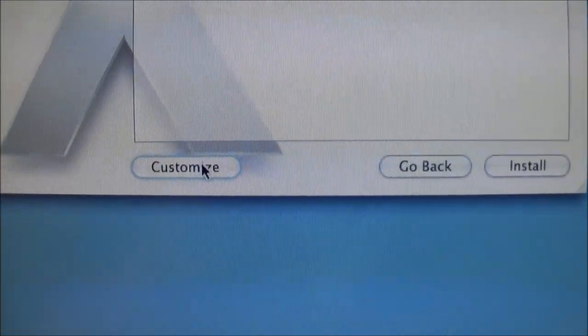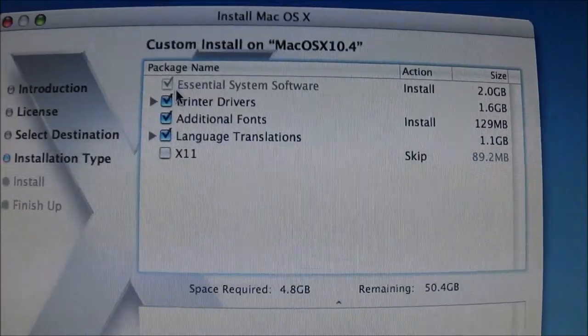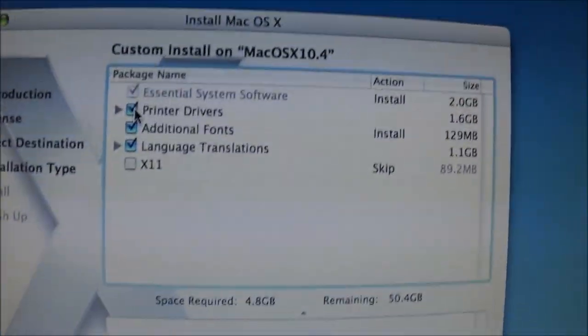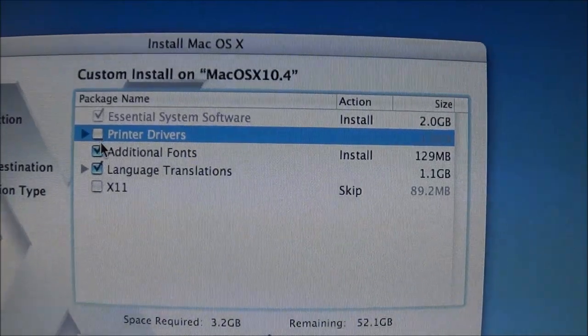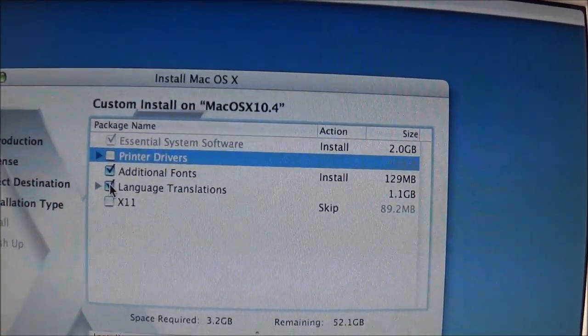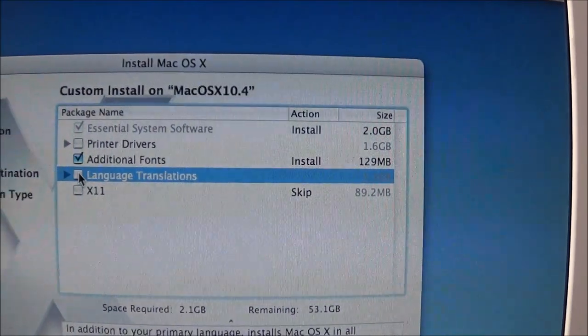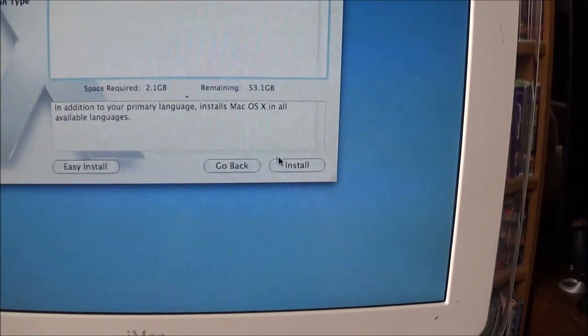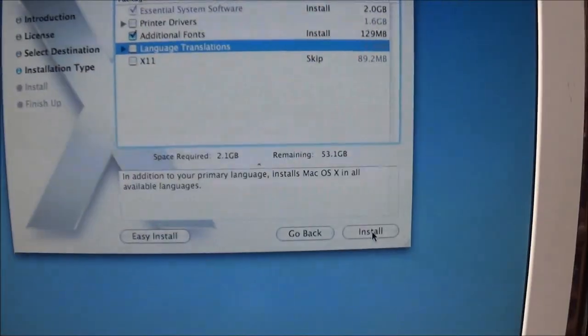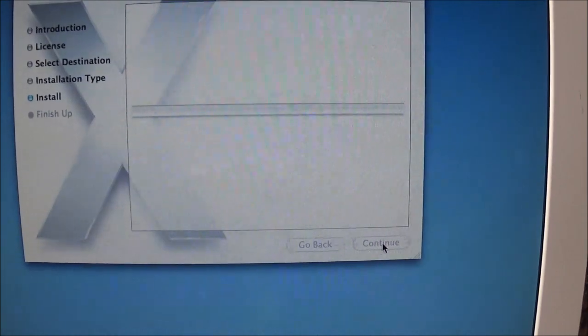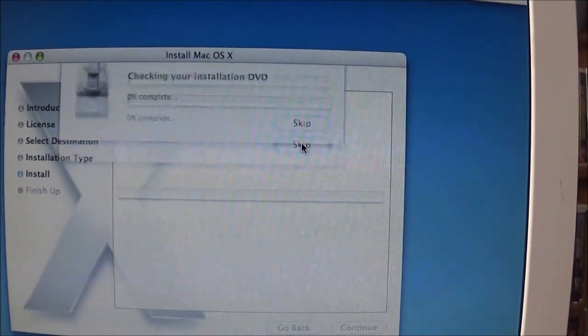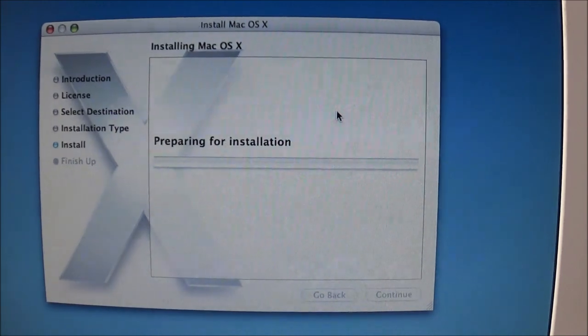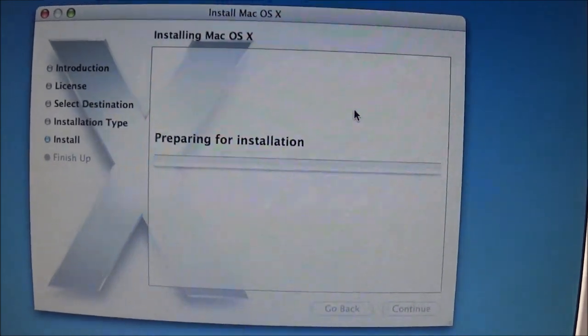Now here, I'm going to go ahead and click Customize because there are a few things we don't actually need. I don't need the printer drivers because this OS is so old that if I do wind up hooking a printer up to this, I'll go to the manufacturer's website and get the driver. And we also don't need language translations. So that right there saved me almost 3 gigabytes. And that doesn't seem like a lot, but remember, this is only a 60 gigabyte hard drive, so every little bit counts. I'm going to let this work and when it's completed, we'll see how it's running.